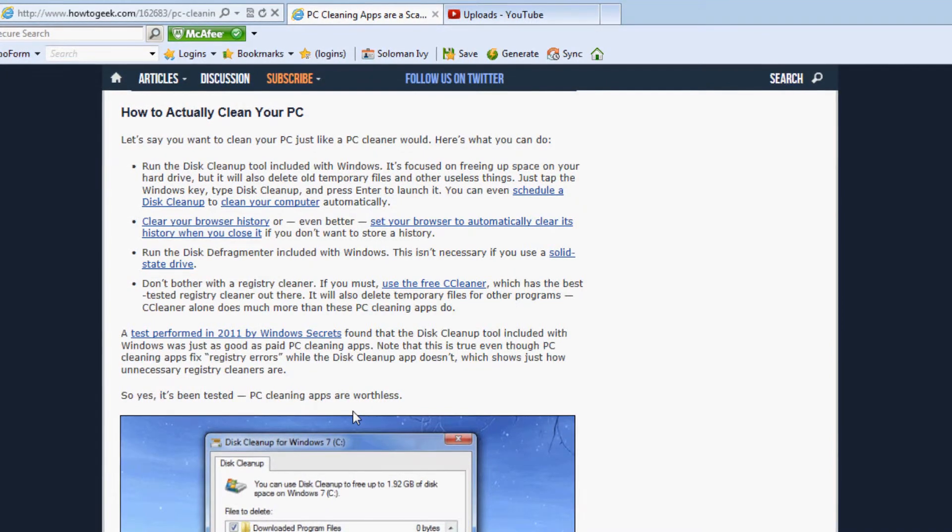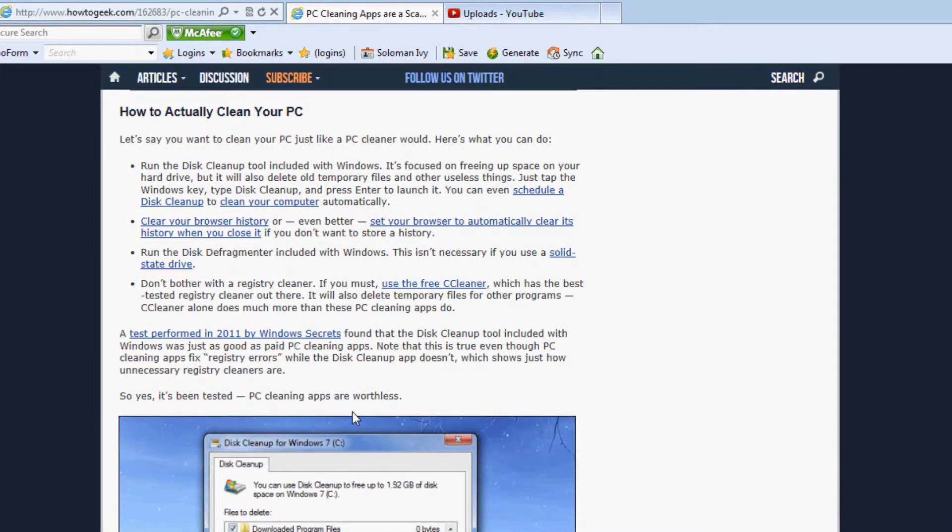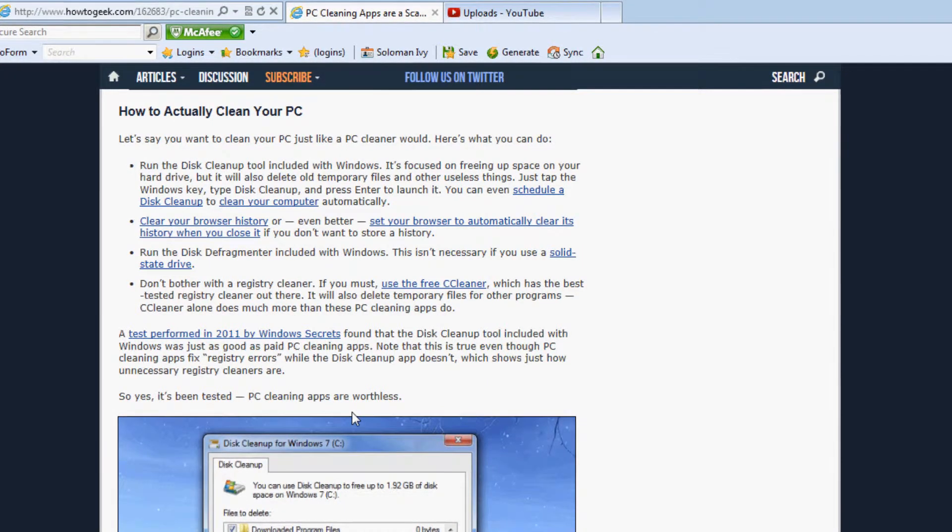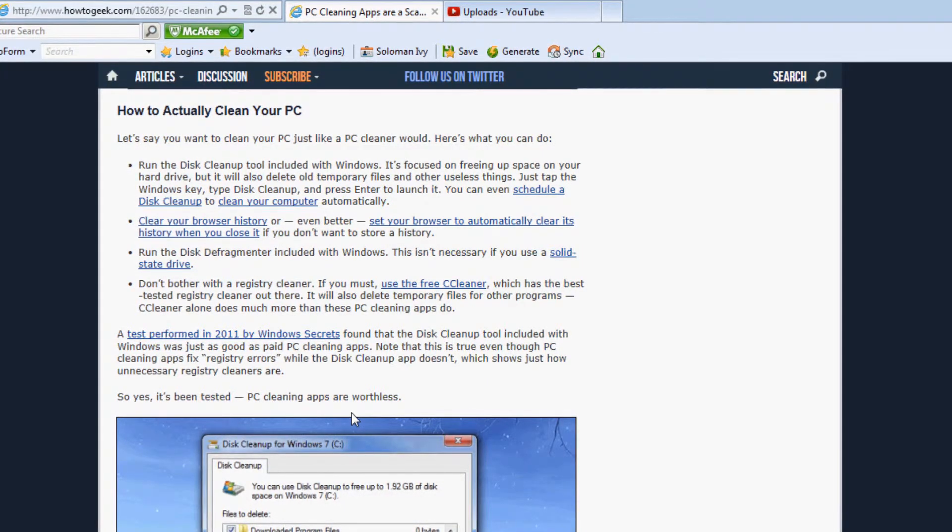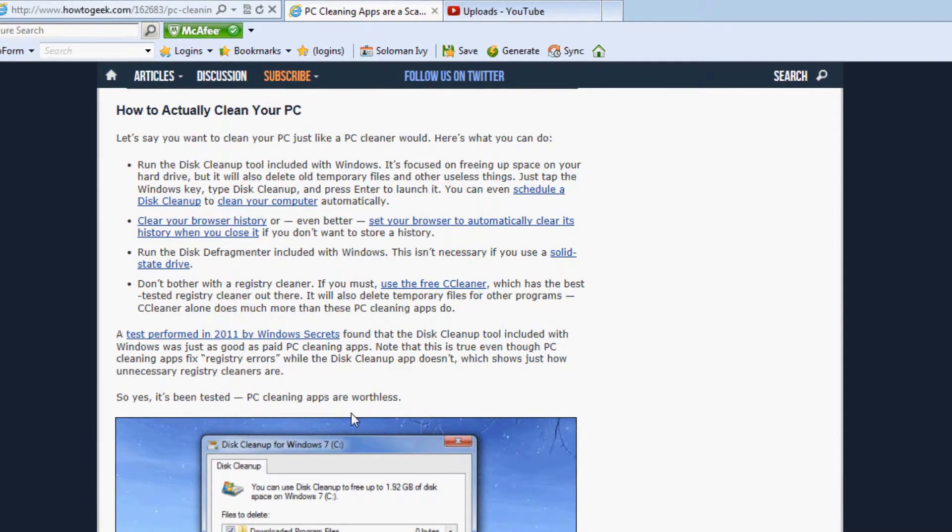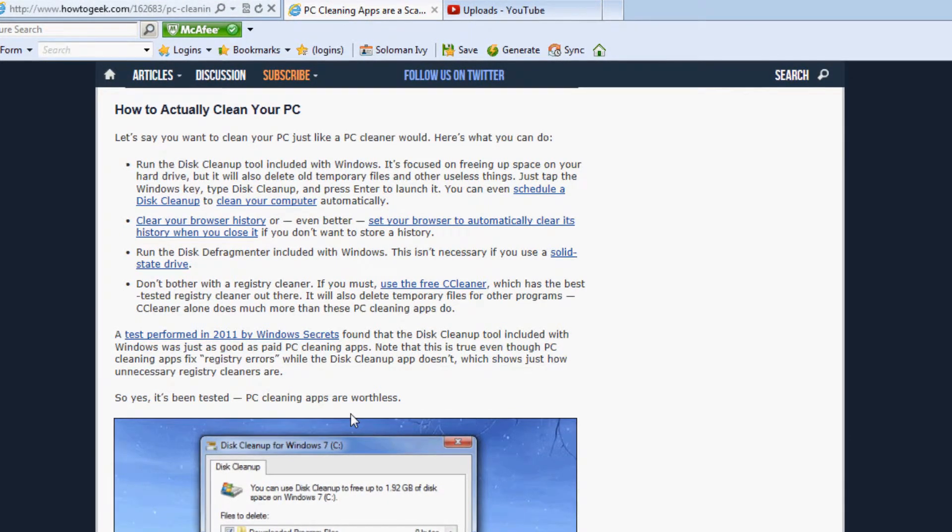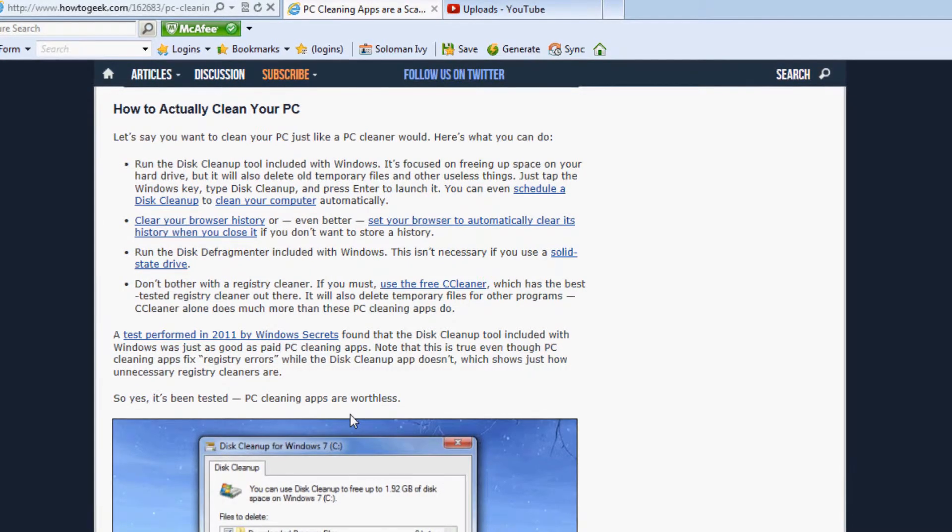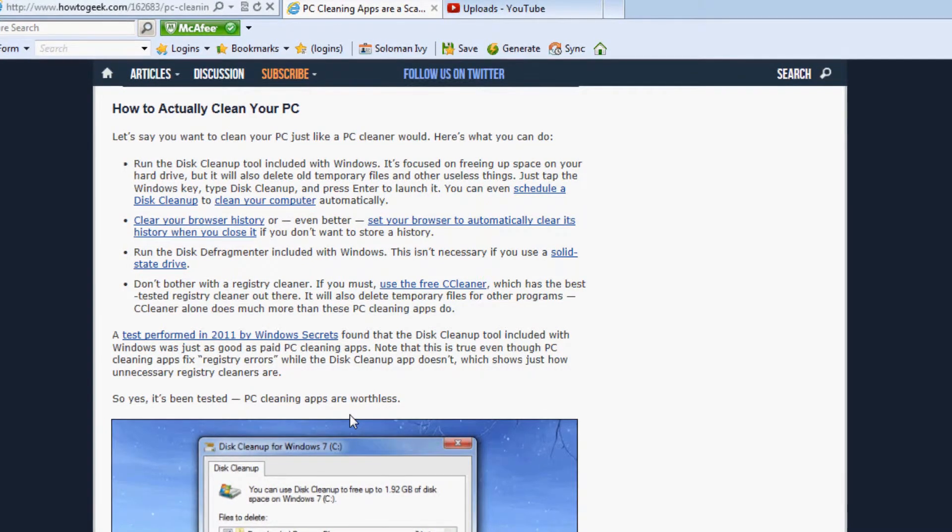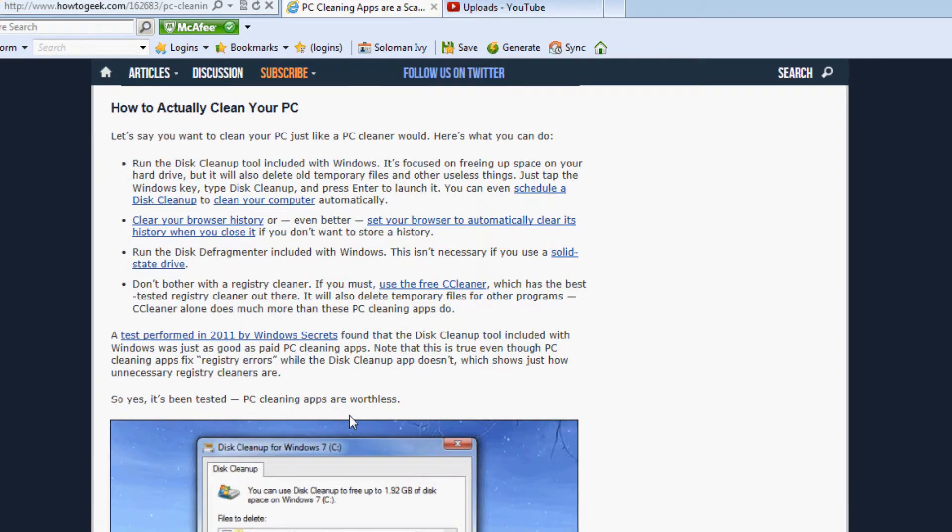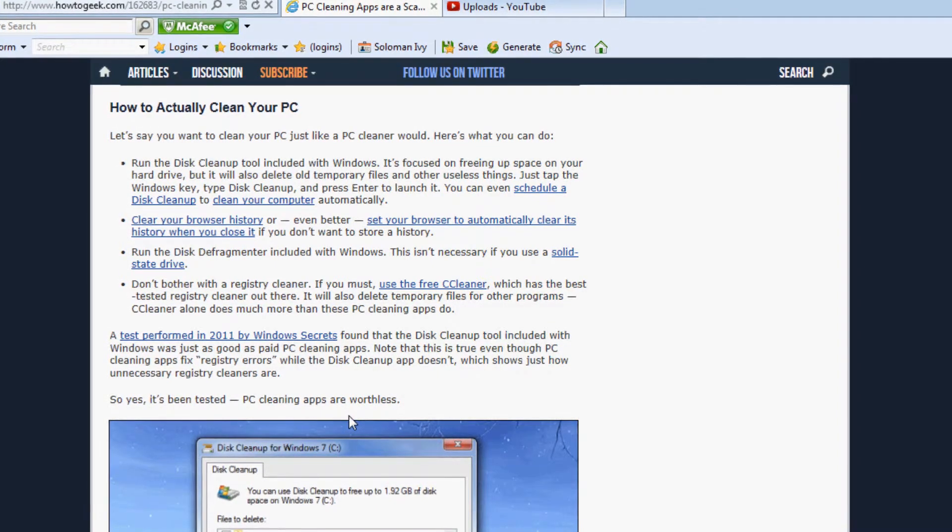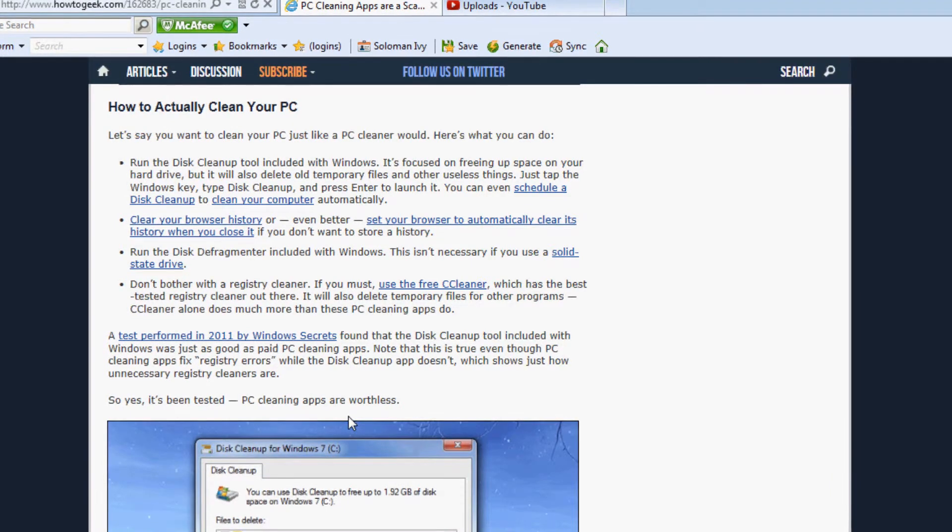A test performed in 2011 by Windows Secrets found that the disk cleanup tool included with Windows was just as good as paid PC cleaning apps. Note that this is true even though PC cleaning apps fix registry errors while the disk cleanup app doesn't, which shows just how unnecessary registry cleaners are.